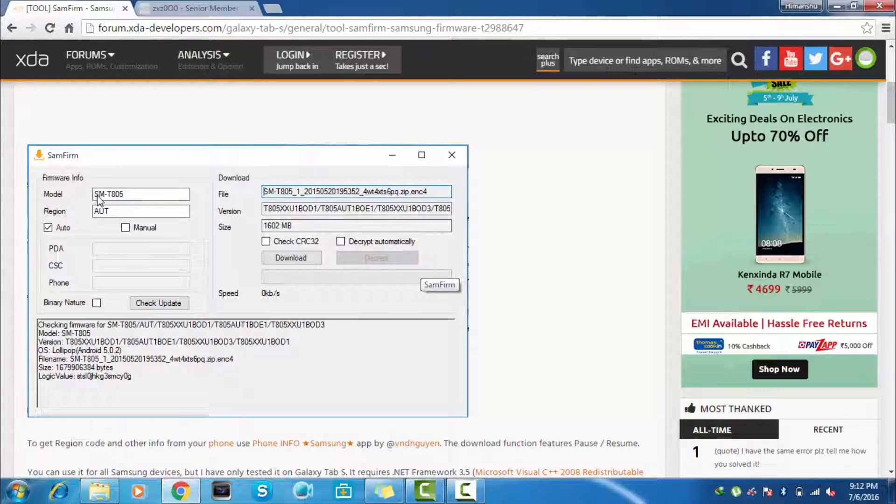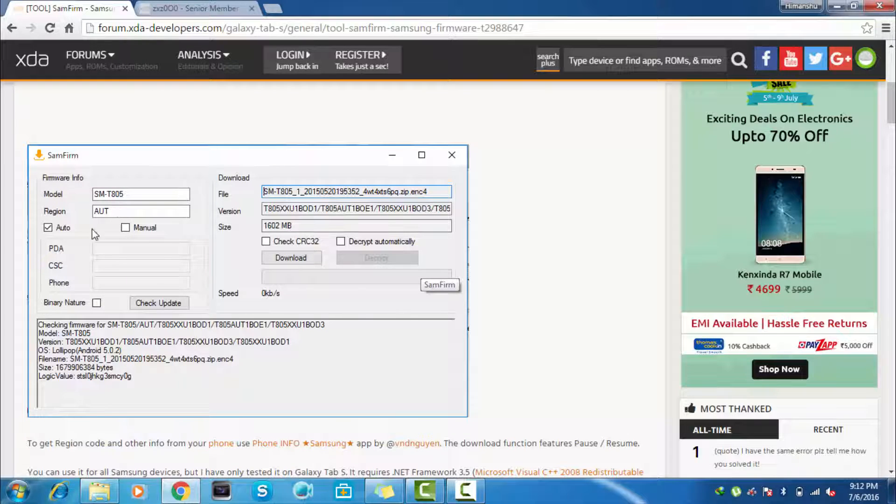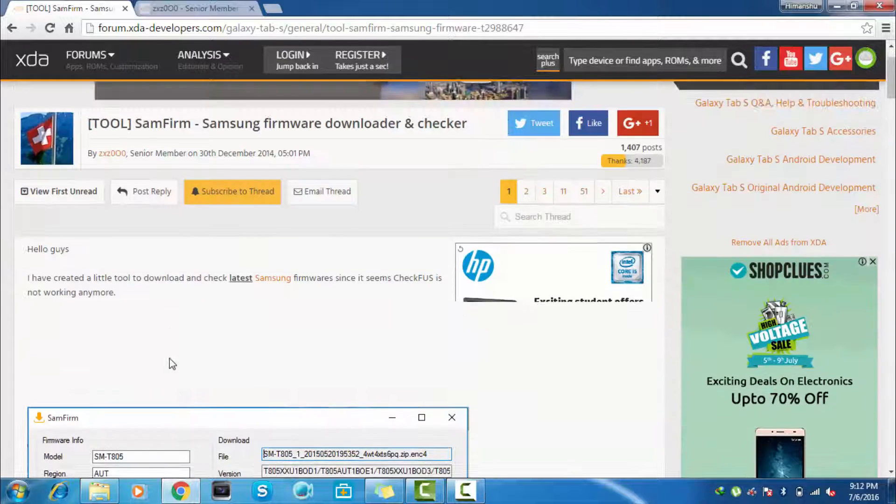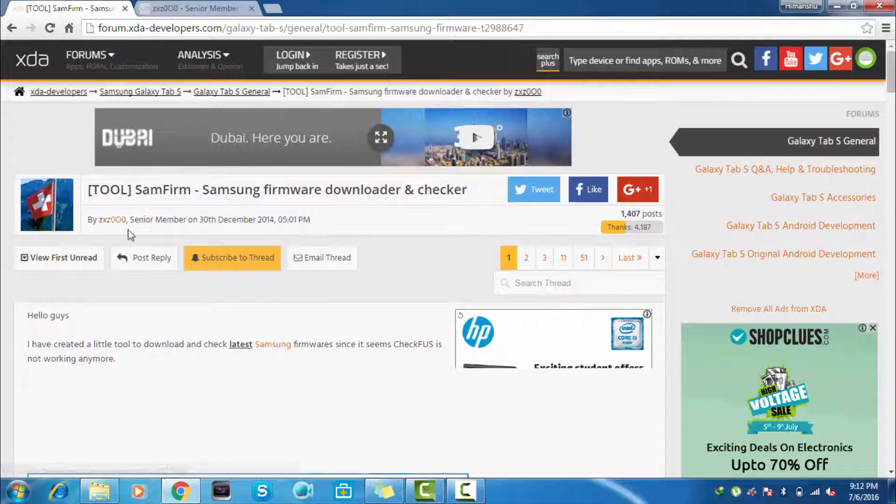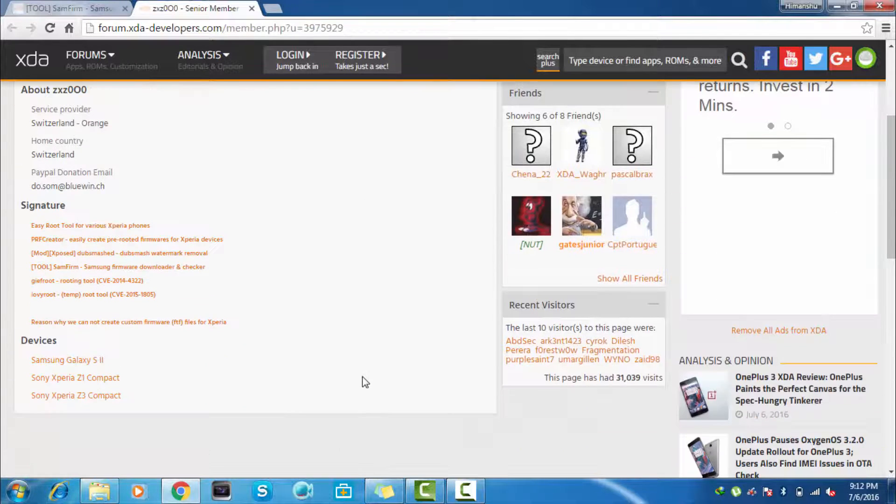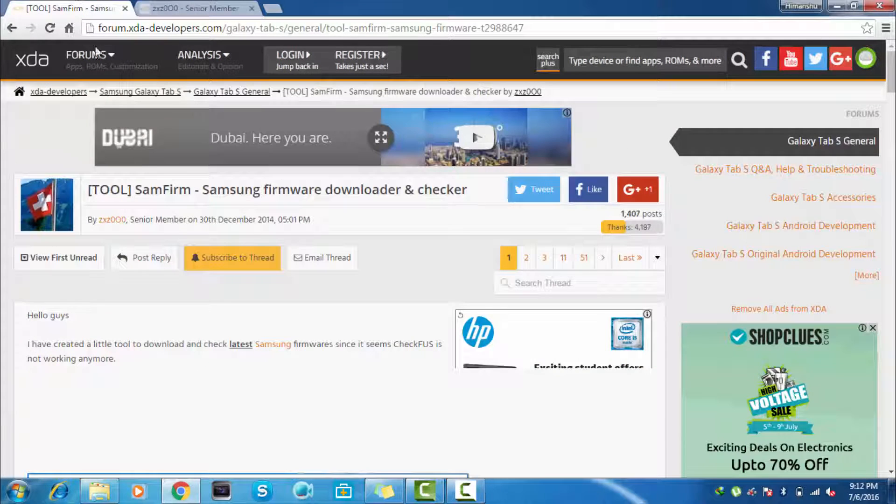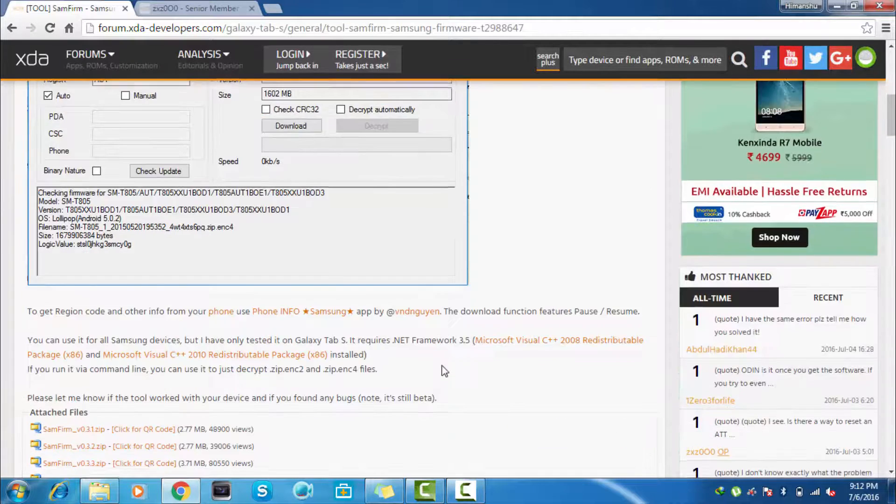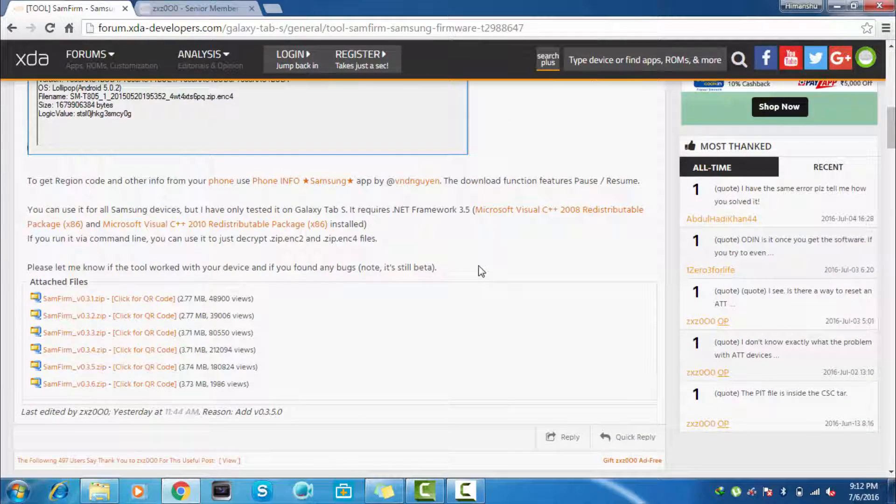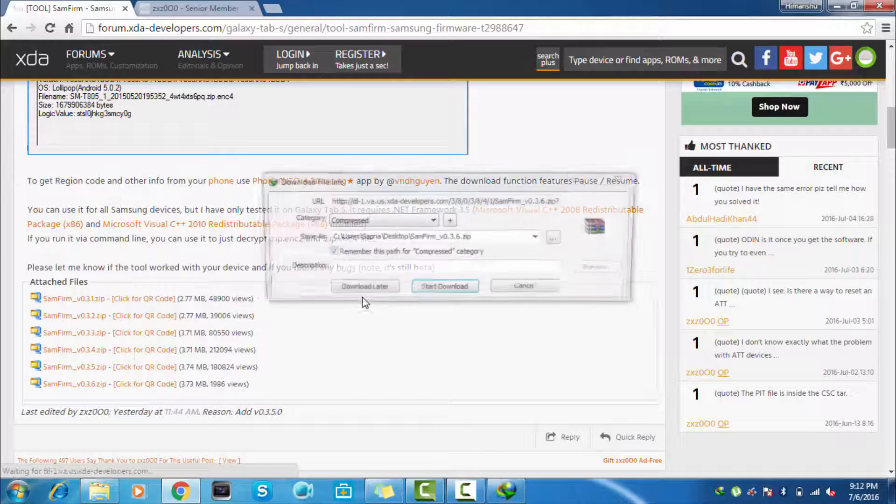Here you can see that it is already SMT805, region is AUT, and the size is 1602, and right 5.0.2. It is developed by this developer XZX000. You can check out his profile here from the links given below and you can also check out this XDA thread to download this Samfirm software.